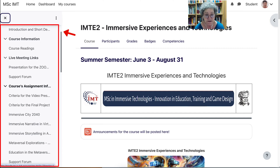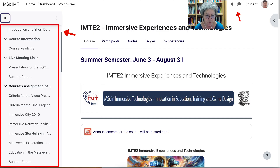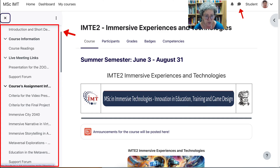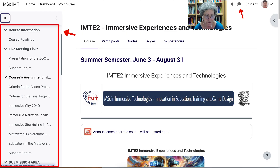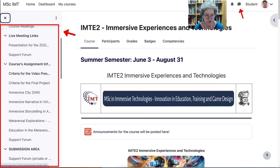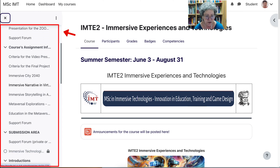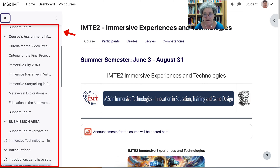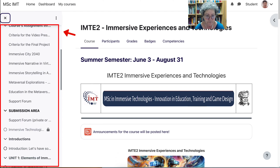Please use the support forms for questions. Do not use the messaging system at the top right to write your messages, but use the support form so others can also benefit from your questions. There's also the course assignment information with different sub-headings you can look at separately, and then there is the support form for questions.